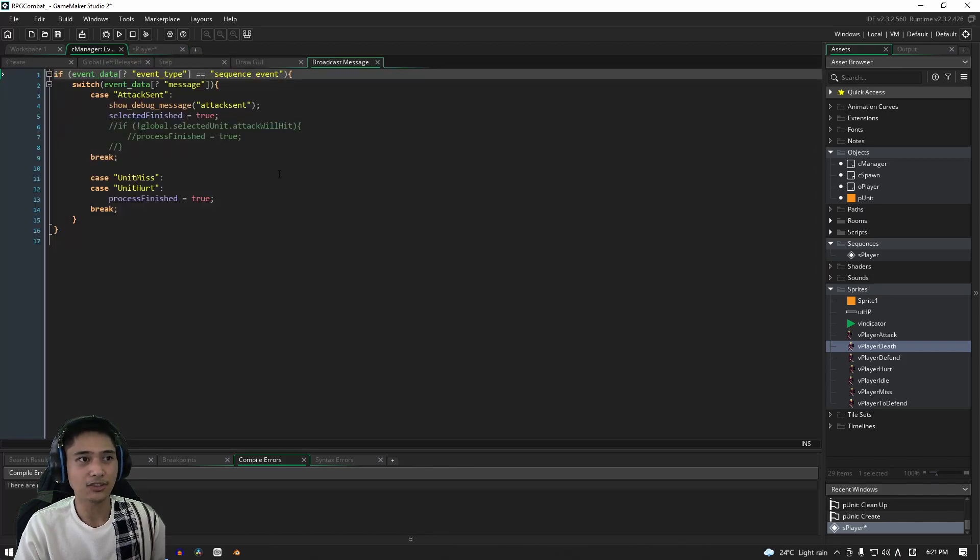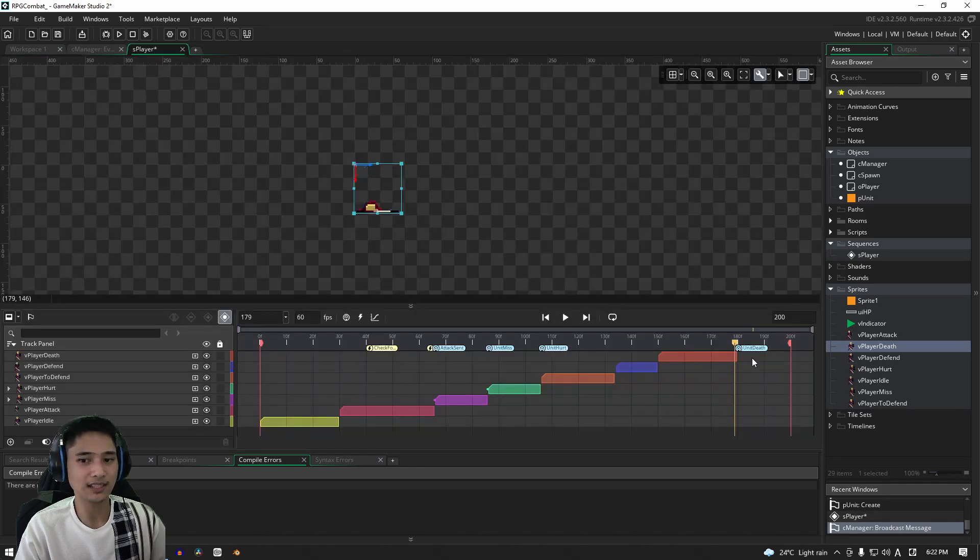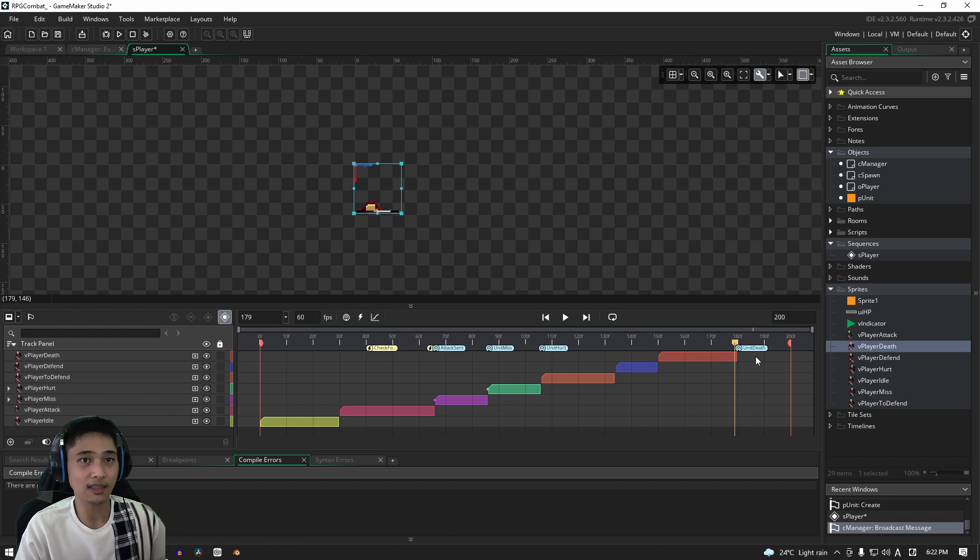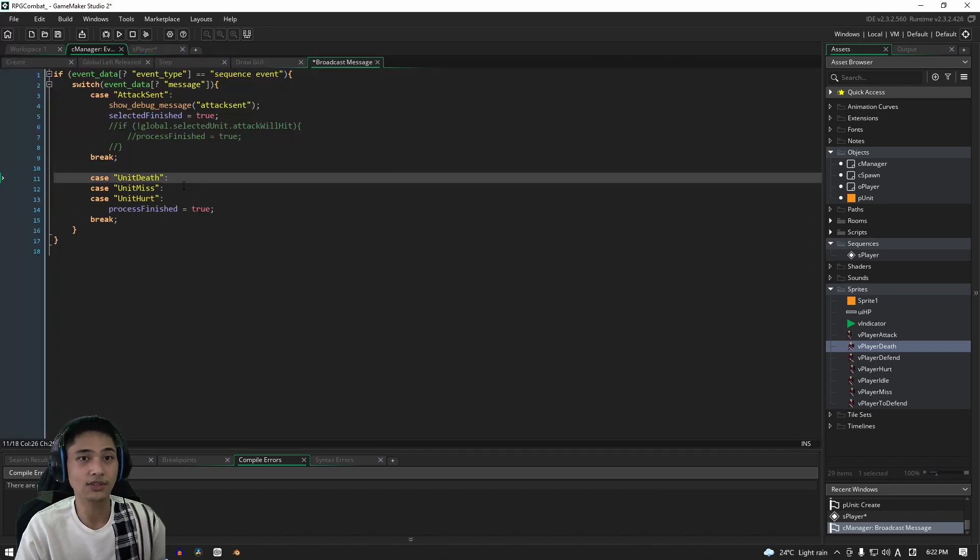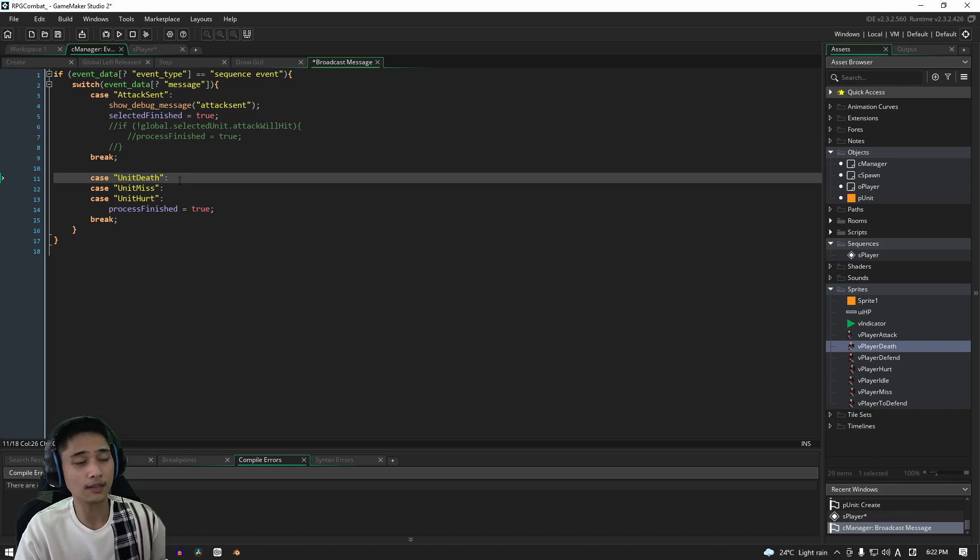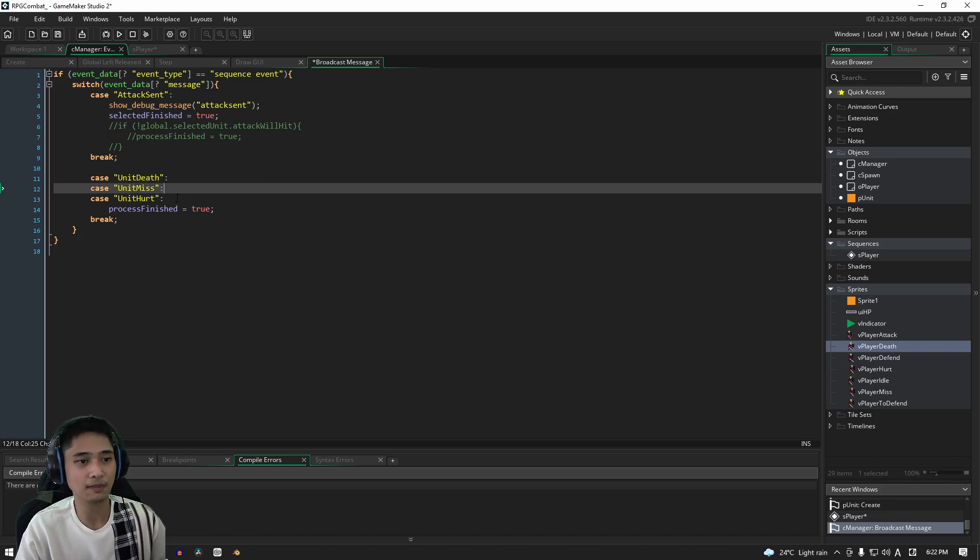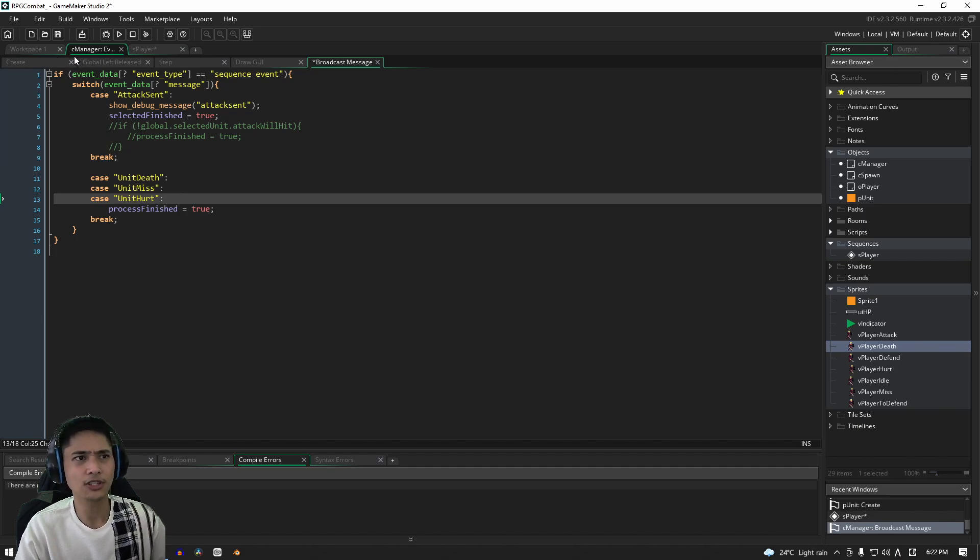Let's go over to the manager and let's add a new case that will listen to this message here. OK, so now we've added in our unit death and it's going to do basically the same thing for now. It's going to do the same thing as unit miss and unit hurt. That's all we need for that. We're pretty much done with the manager as well.